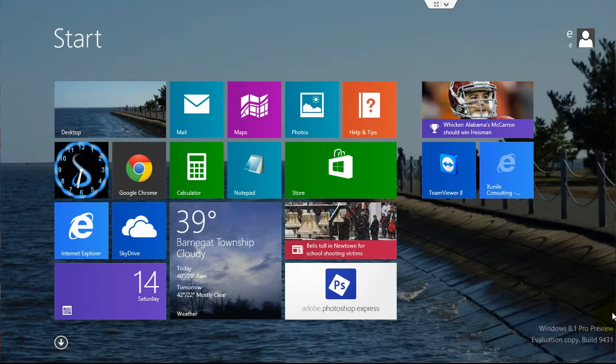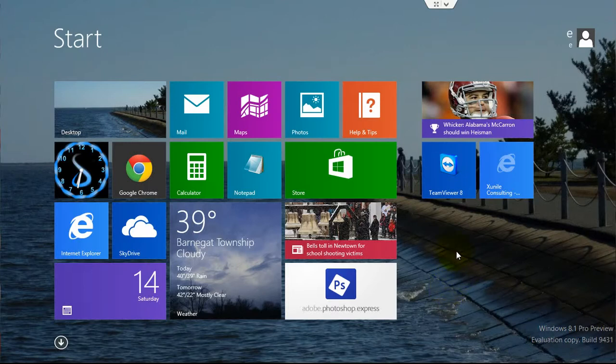In this Windows 8.1 tutorial, I'm going to demonstrate how you can organize your start screen. You can rearrange icons and also give names to these different groups of icons.